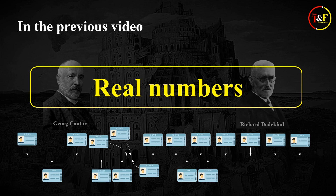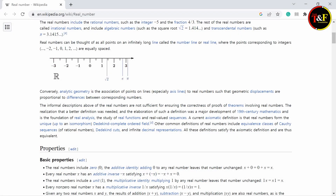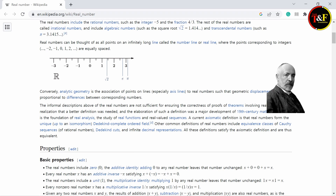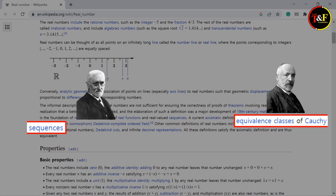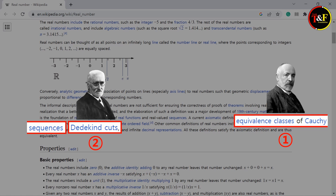Then, what is the definition of the real numbers? In this video, we are going to find it out. First off, I need to tell you that even though Cantor and Dedekind both define the real numbers, they define them in their own way. By Cantor's definition, real numbers are defined as equivalence classes of Cauchy sequences, and by Dedekind's definition, real numbers are defined as Dedekind cuts. At this moment, you might wonder how there can be two different definitions of the same real numbers. But those two definitions are equivalent to each other in some mathematical sense.